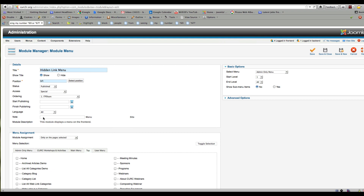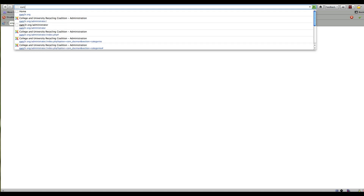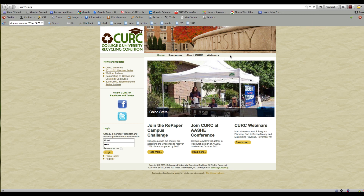So now I've created this menu. It's a hidden admin menu — we want to show the links, it's on the left side, and only on the Resources page. Now I'm going to save and close that module and go back out to the home page.